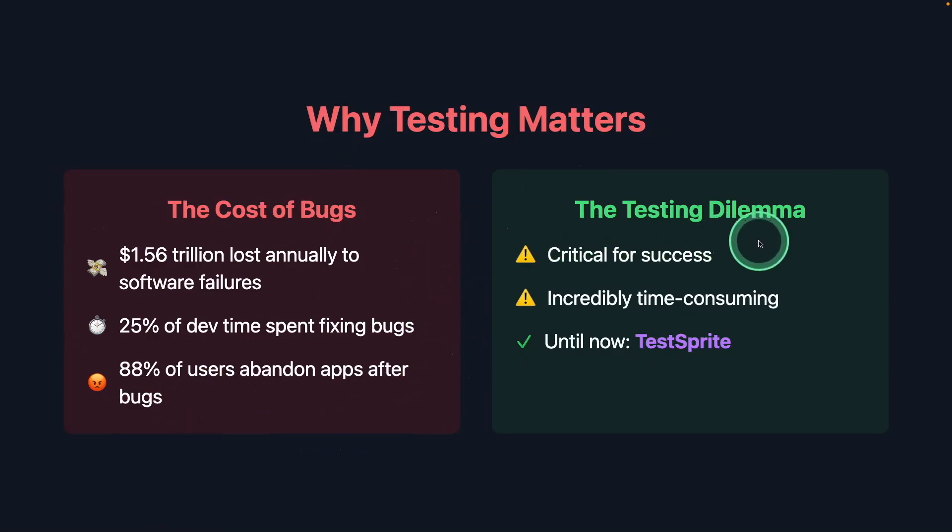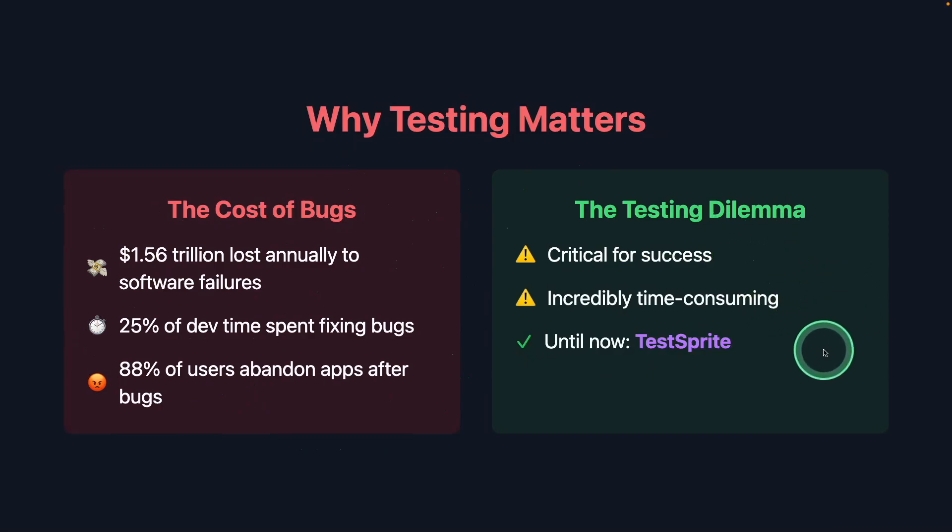So testing is critical for success and it's incredibly time-consuming. But we have a solution, that is Test Sprite. Testing using AI.